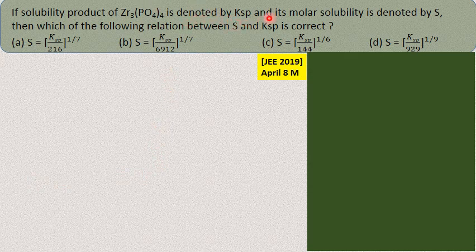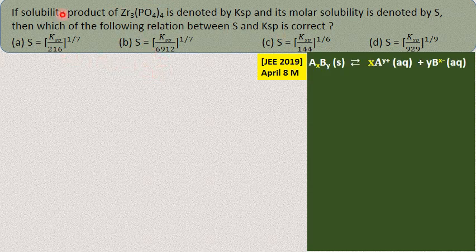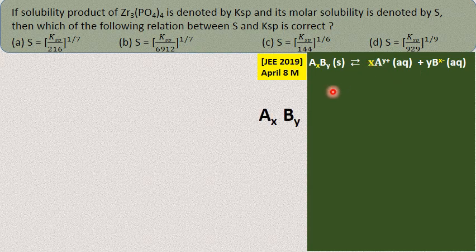If the solubility product of zirconium phosphate is Ksp and its molar solubility is S, which relation between S and Ksp is correct? I will tell you the simplest method. Instead of zirconium, take a general cation A with X number and anion B with Y number. The sparingly soluble salt AXBY is in equilibrium with X moles of A and Y moles of B ions.